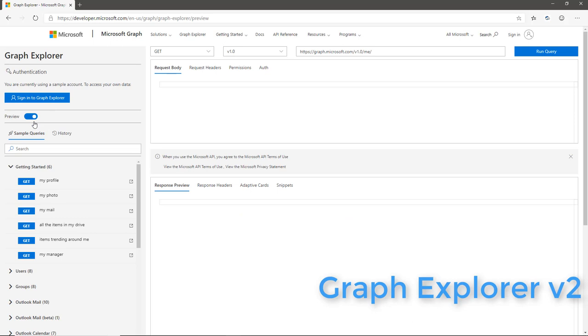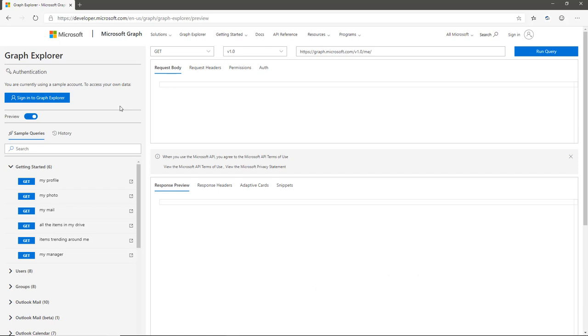This looks nice, clean, and lightweight. It is built using React and Office UI Fabric. Now we will see what new features and enhanced features are available in the new Graph Explorer.